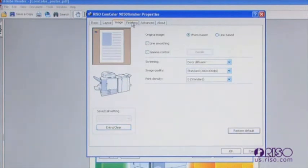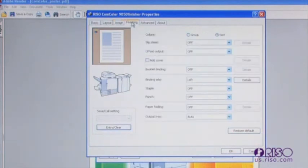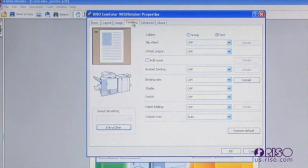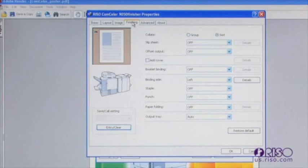The finishing tab contains all the functions you can select if you have the optional finisher attached. For example, you can add a slip sheet between printed jobs or sets, booklet binding, stapling, hole punching, paper folding, and output trace selection. Note the pictograph will change as you make your selections. Additionally, the graphic of the machine will show the user which tray the paper will exit out of.